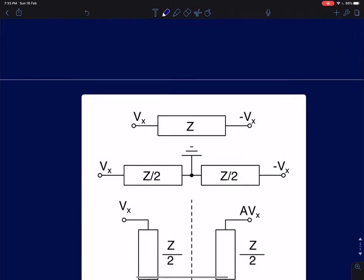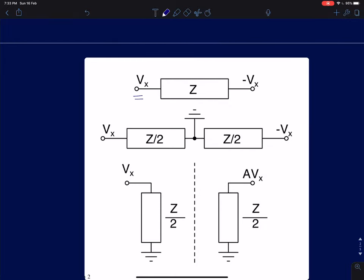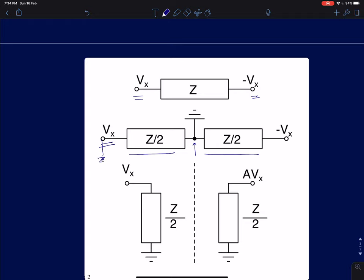To give intuition, I'll start with a simple problem discussed in the last lecture. If I had an impedance where one node had voltage Vx and the other node had voltage minus Vx, we said we can split this impedance into two halves Z/2 and Z/2, such that the center node connecting the two impedances will be at AC ground. We already showed how to prove this by applying the principle of superposition.